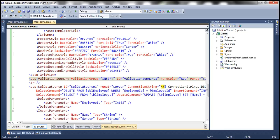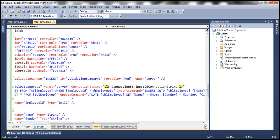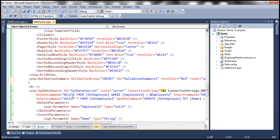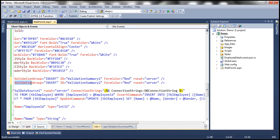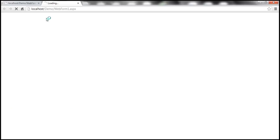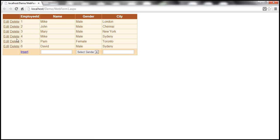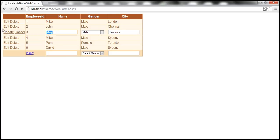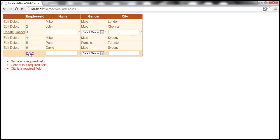We need a second validation summary control without a validation group assigned, so it works with the edit/update validation controls. Now when I run this and click Edit, blank out the name, and click Update — it works as expected. Then I cancel, click Insert — everything working as expected.